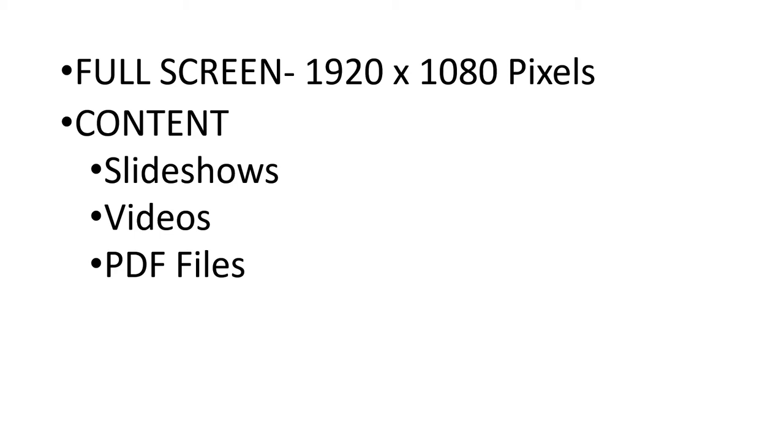As you probably know by now, content is spread across three different formats: slideshows, videos, and PDF files.